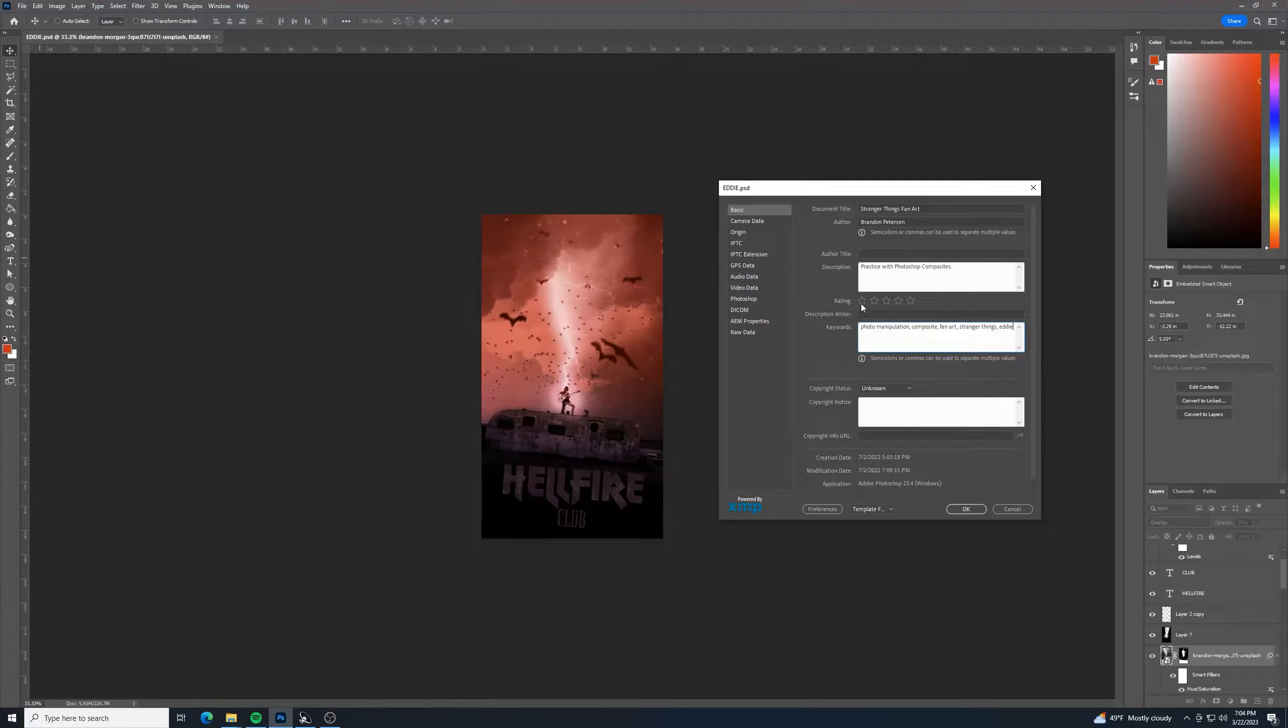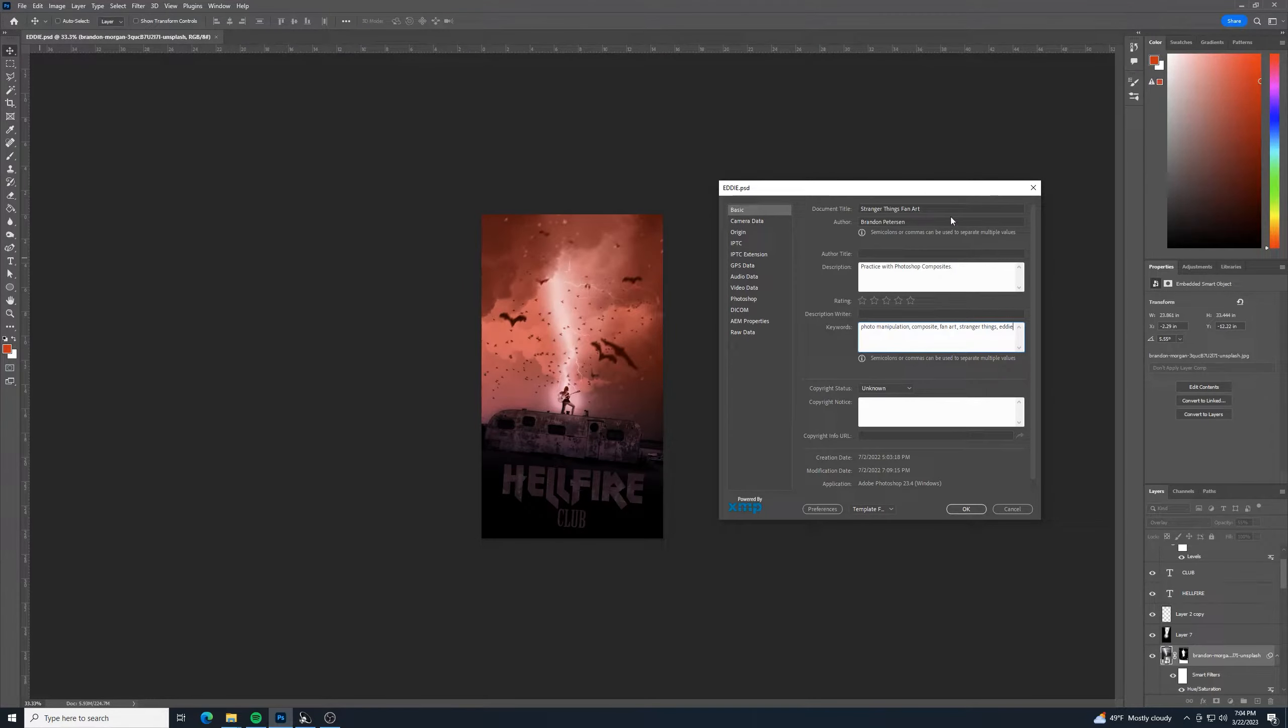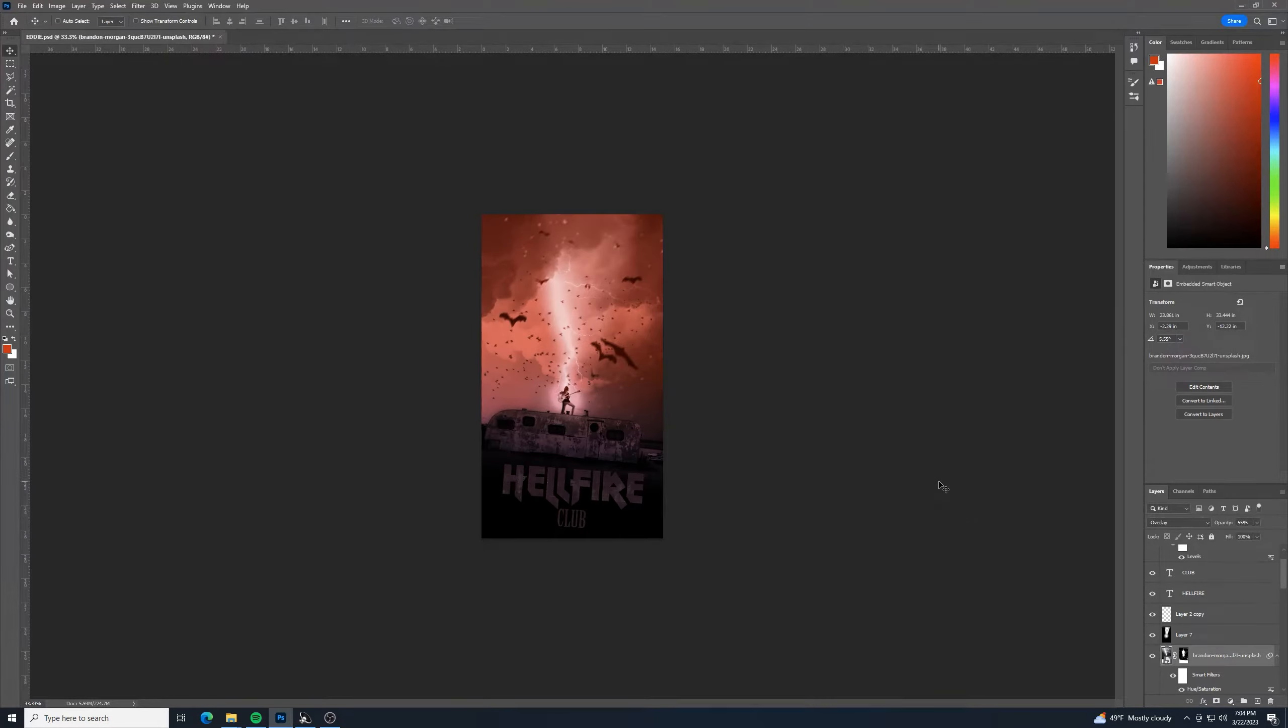You know, whatever you want to do for that. And then once you have that to your liking, we can click OK. And so it just stores that information with this graphic.